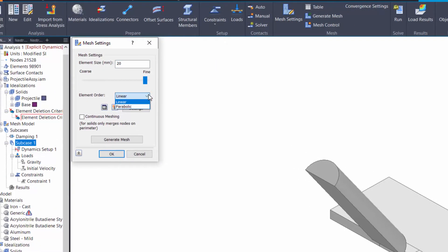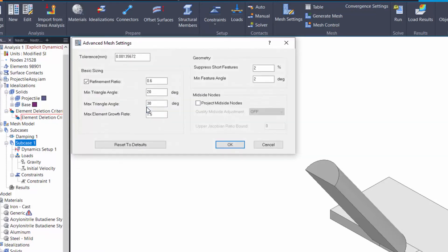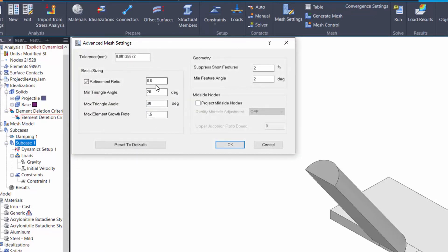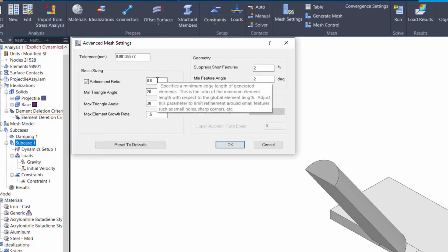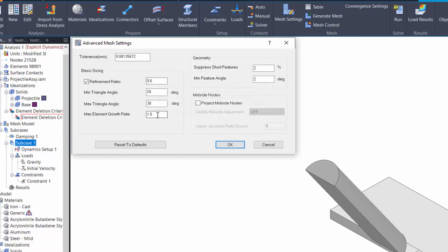While defining the mesh for any nonlinear analysis including explicit analyses, always use linear elements for maximum accuracy and faster solving. Click the settings button to control refinement ratios, element growth rate, and tolerances.